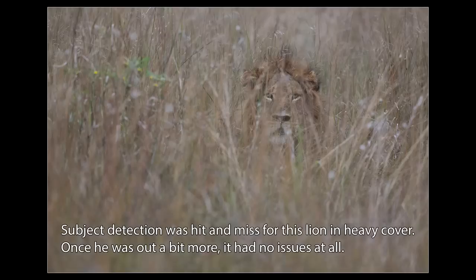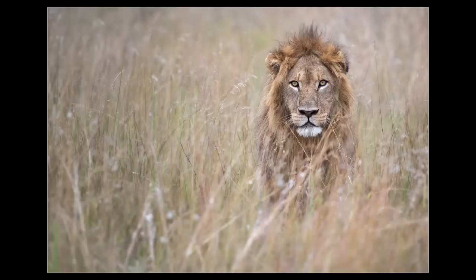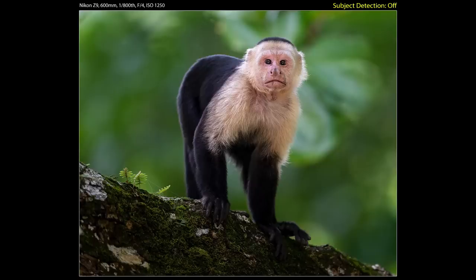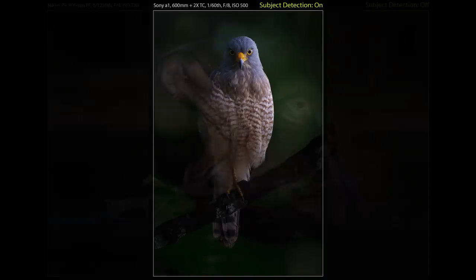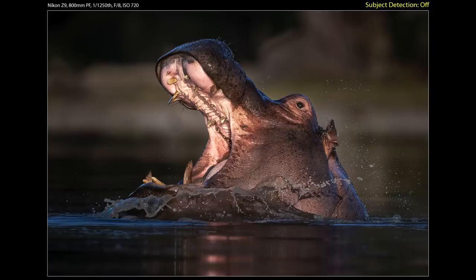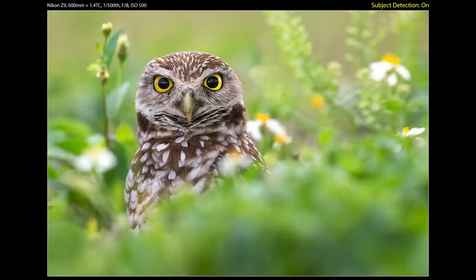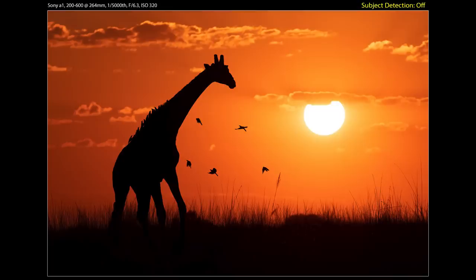If subject detection doesn't have a good view of the face or the eye, it's going to struggle. Often our subject turns its head or the head becomes partially obscured by vegetation and subject detection kind of lets it go. In order for subject detection to be effective, it has to recognize the target. Once the animal is in the clear or facing more towards the camera, subject detection will happily grab back on. It does take a little trial and error to learn what works well, what works sporadically, or what doesn't work at all with a particular camera. But once you have a good idea, it's up to you as the photographer to know when to take advantage of subject detection and when to shut it off. The mistake I see over and over is when people start to rely completely on subject detection and won't take over as needed — it costs you a lot of shots.